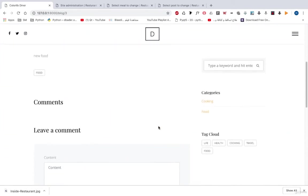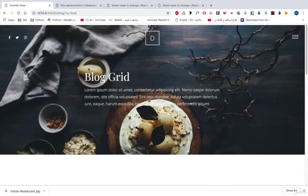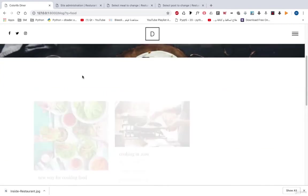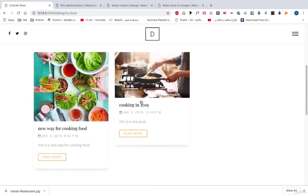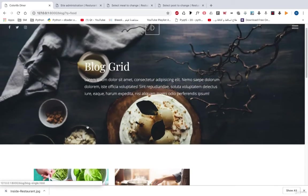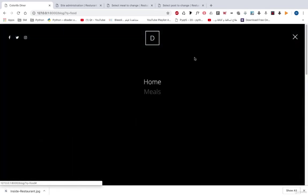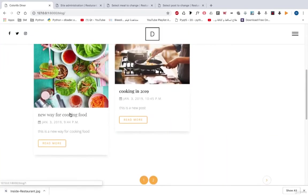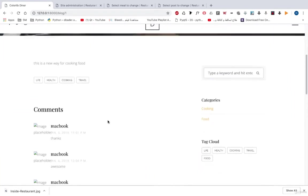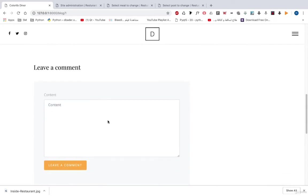And we can also search over posts like this. So we will get q equal to food and we can move down. These are the posts that contain food in title, description and tags. And we also have on our blog, we can leave a comment. And we can see comments for every post like this. And we can also leave a comment.